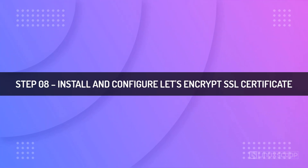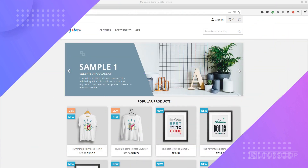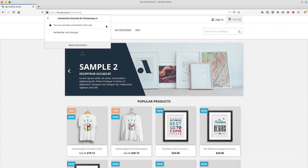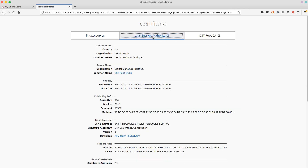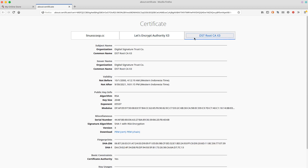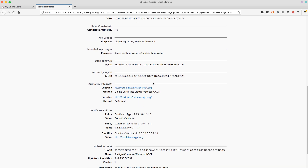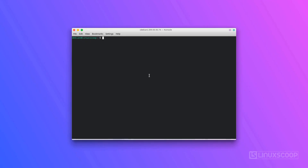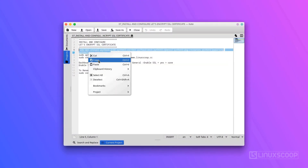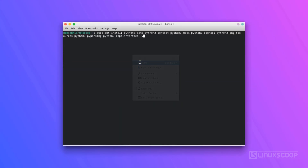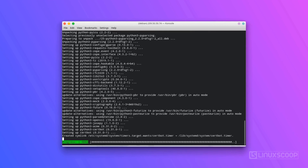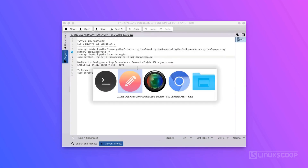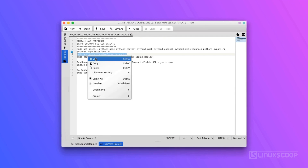Step 8: Install and configure a Let's Encrypt SSL certificate. Let's Encrypt is a free, automated, and open certificate authority developed by the Internet Security Research Group (ISRG) that provides free SSL certificates. We need to install the CertBot package for NGINX, called the python3-certbot-nginx package. First, install the dependencies for the python3-certbot-nginx package, then install the python3-certbot-nginx package.